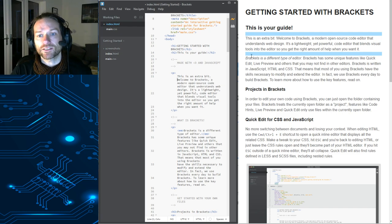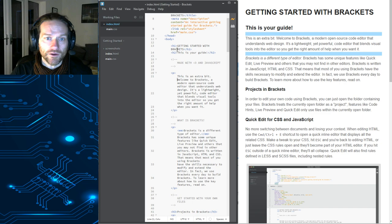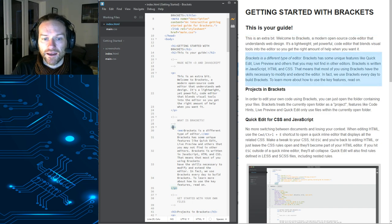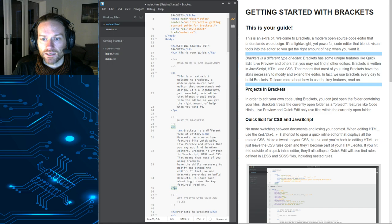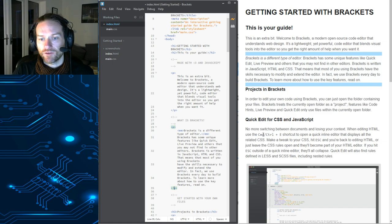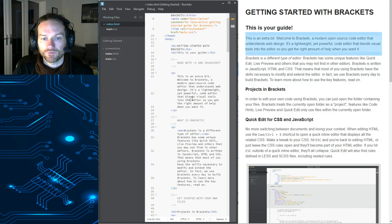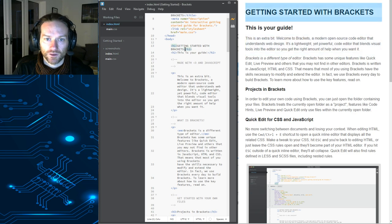But you'll notice that it automatically updates. Not only that, but when you click in one of the HTML tags, you'll notice on your live preview, it automatically highlights it for you.